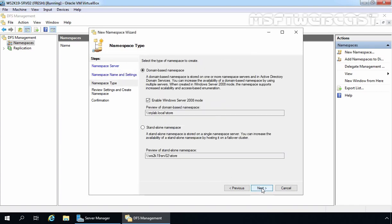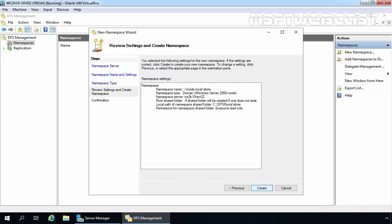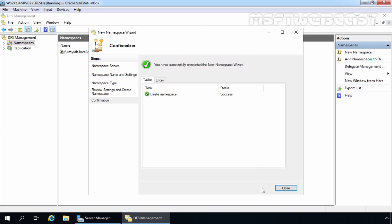Click Next. On this screen we have options to select the type of namespace. We are using an Active Directory domain environment, so I want to use a Domain-Based Namespace. You can also go with a Standalone Namespace, but we'll go with Domain-Based Namespace and click Next. On the review screen, we can verify the settings: namespace name, namespace type, and the server hosting our DFS namespace. Let's click Create. The green checkbox indicates we have successfully completed the New Namespace wizard. Let's click Close.